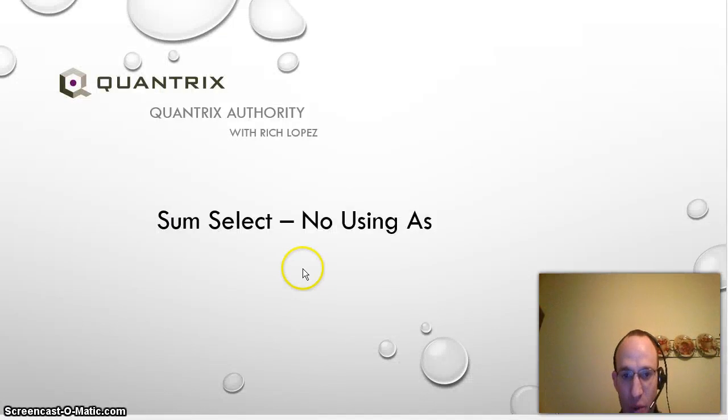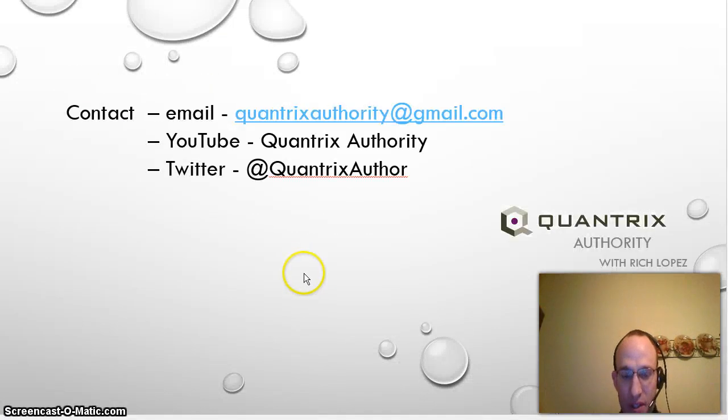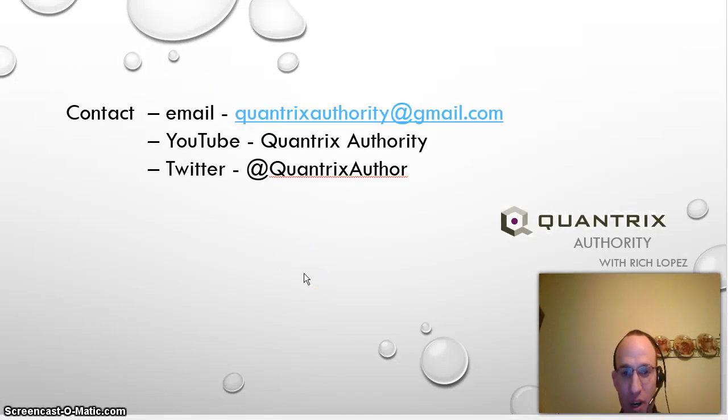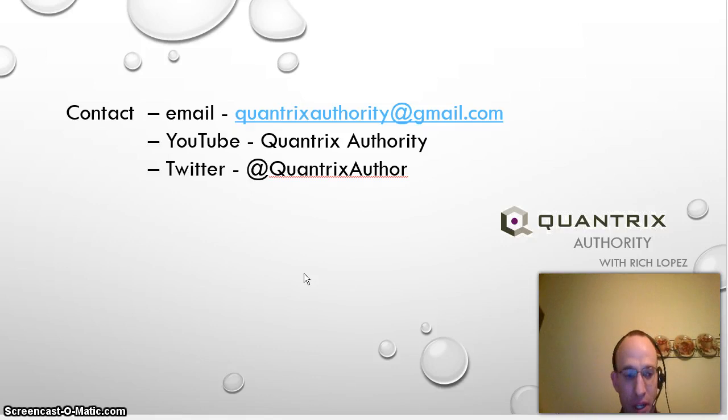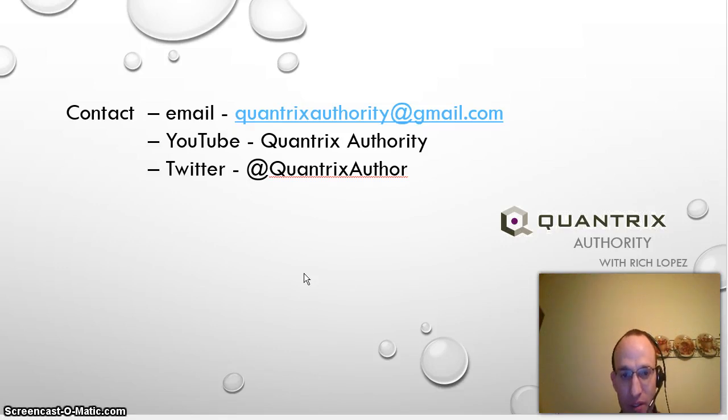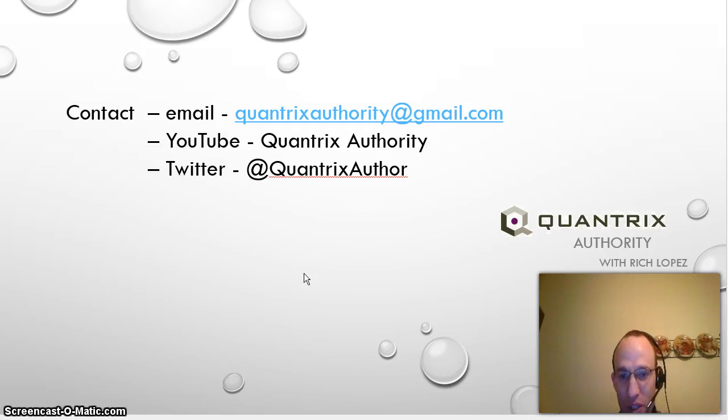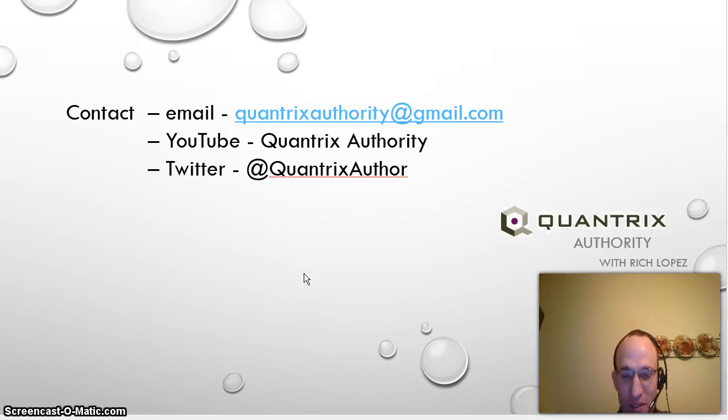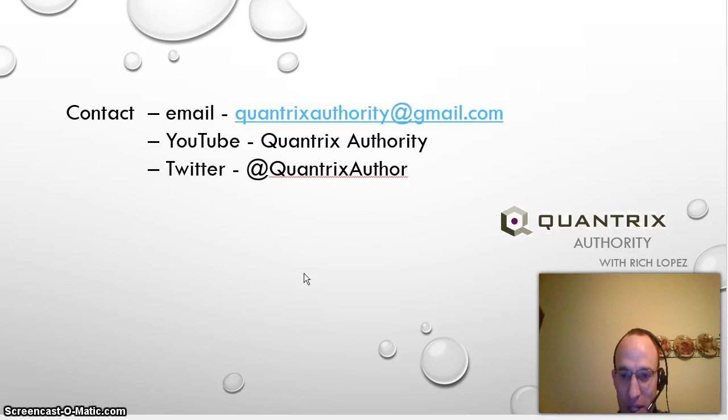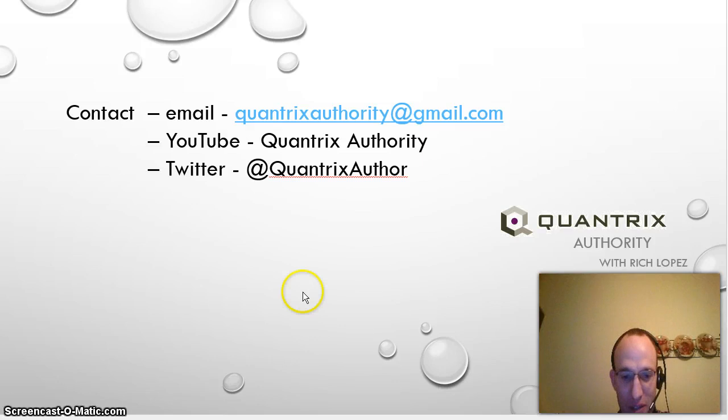If you have any questions that you need answered with Quantrix Modeler, feel free to post a comment on my YouTube channel or send me an email directly at quantrixauthority@gmail.com or you can follow me at Twitter @QuantrixAuthor. I'd certainly love to hear from you and try to help you with Quantrix because it is a powerful tool and I love Quantrix. Have a great day.